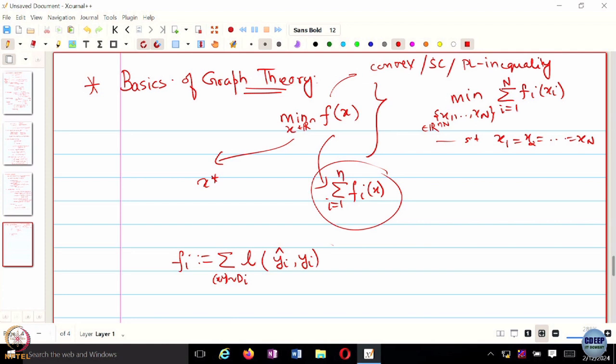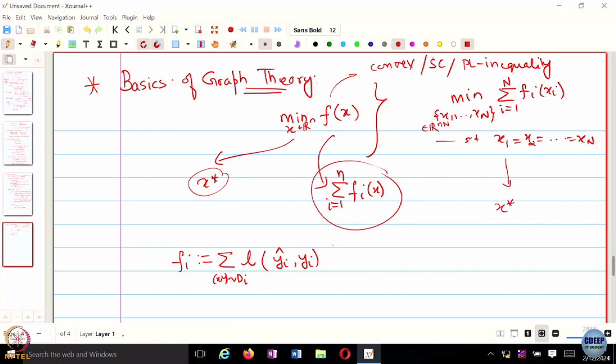Everyone has their own copy of what the optimal solution would look like. I'm going to minimize my own objective function, but at the same time keep track of what my neighbors are arriving at, giving me an idea of how everyone is evolving. That way we can arrive at x*. The goal is that eventually all x_i's converge to x*, and if that happens, we are solving the same optimization problem in a distributed fashion — distributed because computation is distributed at each agent.